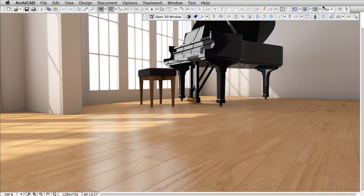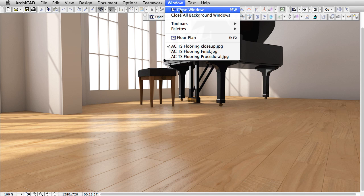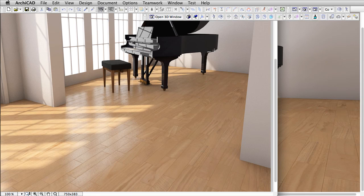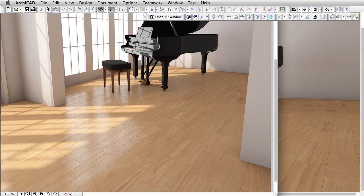In this clip we will present how to create a new floor surface material by importing an Arroway texture. Let's see how to create such an amazing surface material as this wood floor.